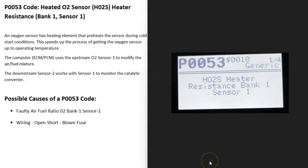Today I'm talking about a P0053 code, what it is and how you go about fixing it. A P0053 code is a heated O2 sensor heater resistance, bank 1, sensor 1.